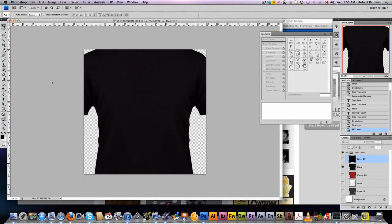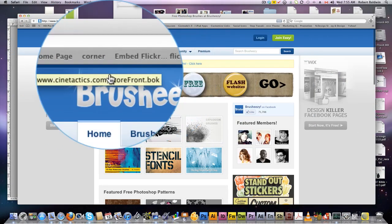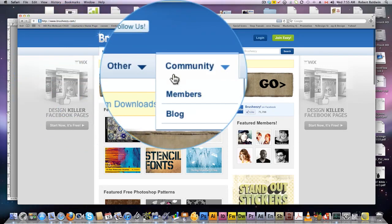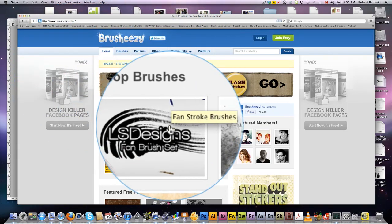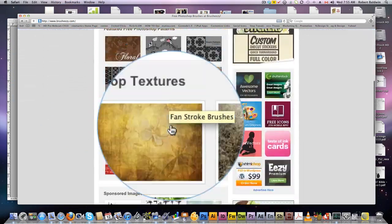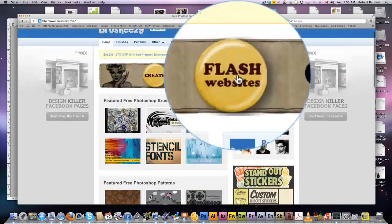Now, the elements we're going to use today are simple. We're going to use some text elements and then we're going to use some brushes. Great resource - come here to brush-easy.com. A lot of free brushes. You can look up here. A lot of fun.